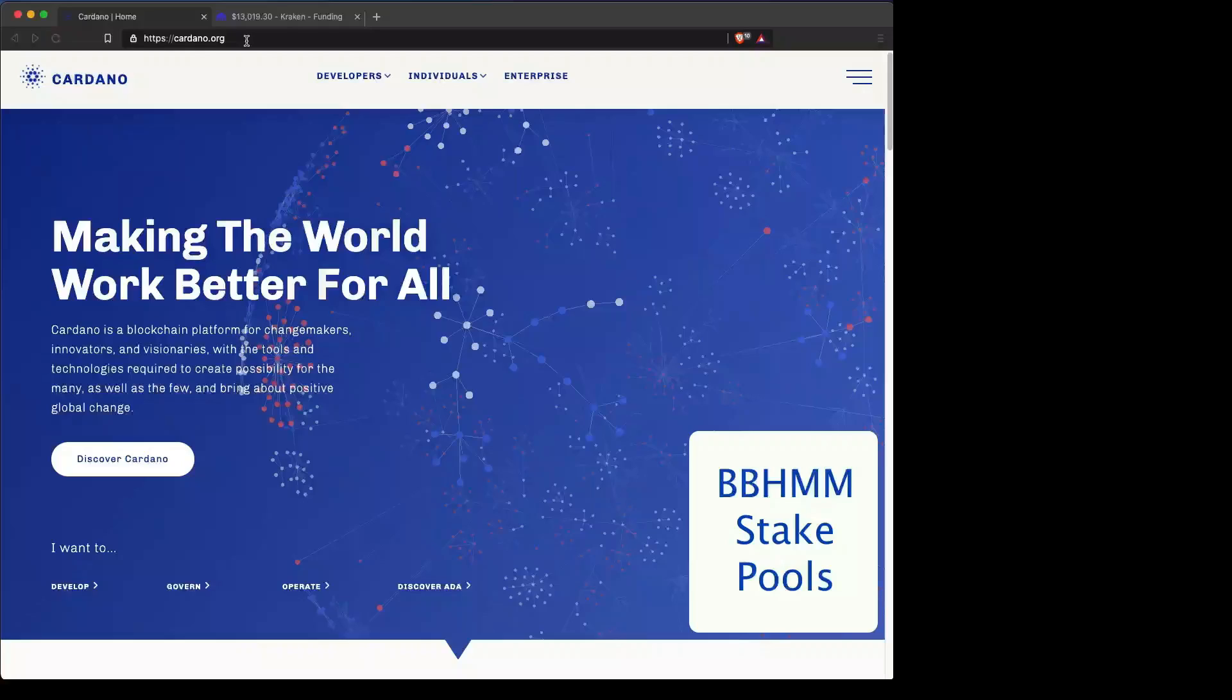Hi, this is BBHMMStakePool showing you how to set up your Yoroi wallet using a Ledger and sending it from the Kraken Exchange.